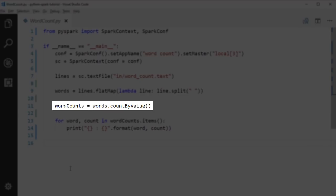Next, we call countByValue operation on the word RDD. The countByValue operation will return the count of each unique value in the input RDD as a map of value and count pairs. We'll talk more about countByValue operation later.